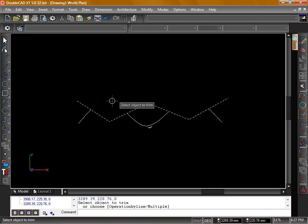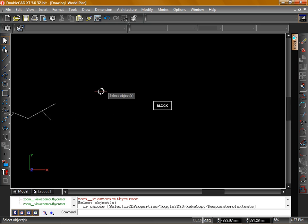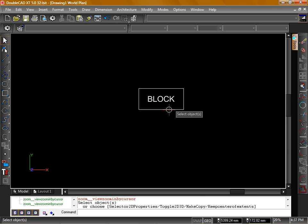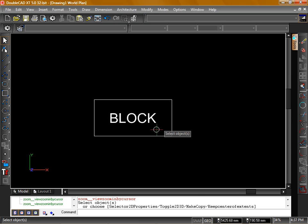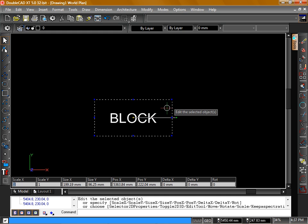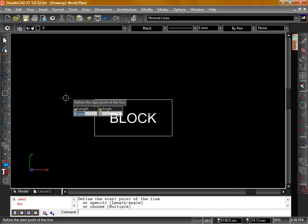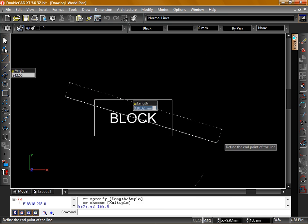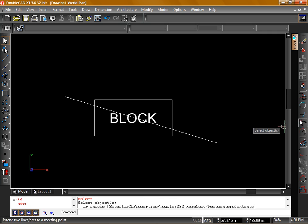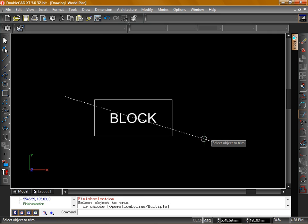One exception you'll come across quite frequently is blocks. Here we have a block, which is just a rectangle with a piece of text in it. If we draw a line across it, activate the Trim Tool, select the line as our cutting object, and then click on the block, you'll see we can't actually trim that.